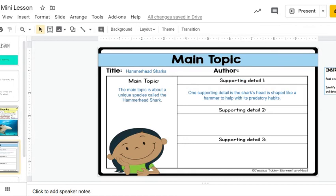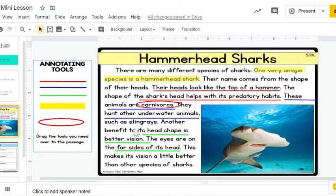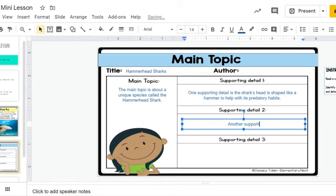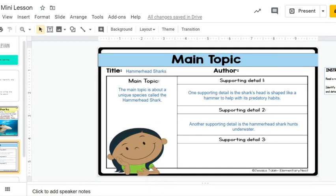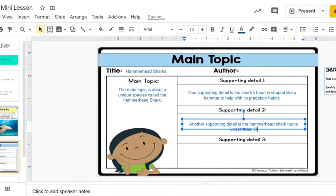Looking for our next supporting detail, underlined in blue: the animals are carnivores, they hunt other underwater animals. Another supporting detail is: the hammerhead shark hunts underwater. Coming back to the text to double-check — I forgot that they are carnivores. Hammerhead sharks are carnivores, which means they eat meat.